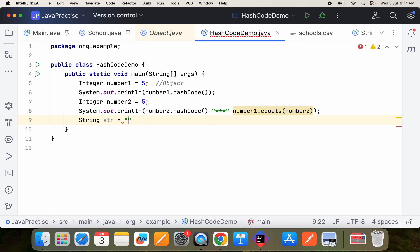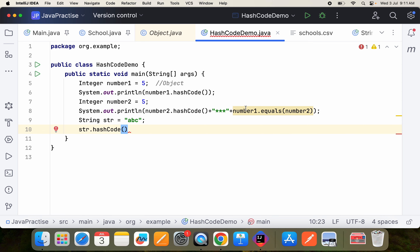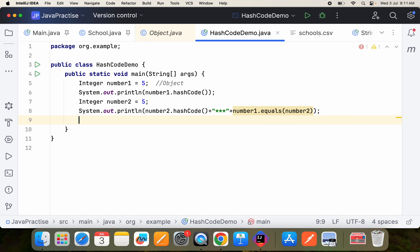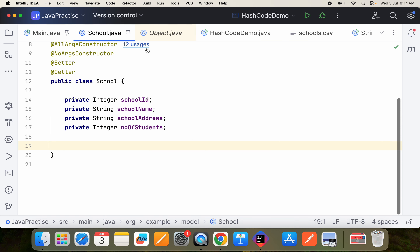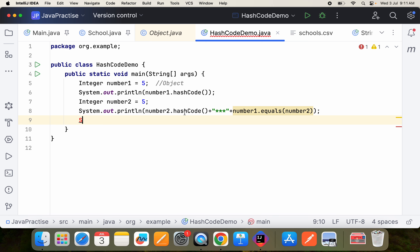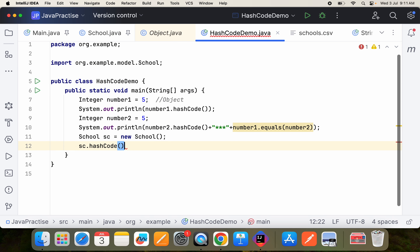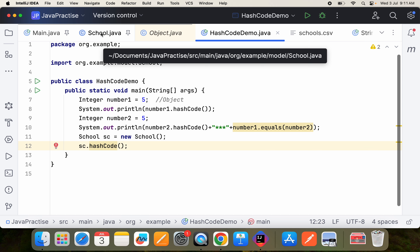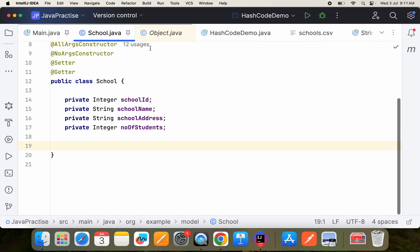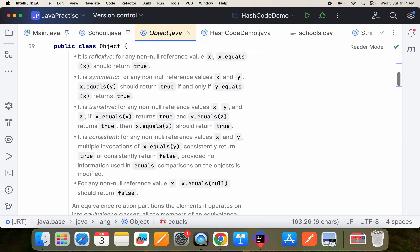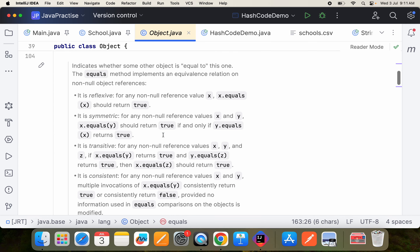This is available for all objects. Let me show you here — simpleHDR.hashCode() like that. It is available for POJOs as well. I have a POJO here — let me take that POJO directly: sc = new School(). Then I can call hashCode() on it. Who is implementing this hashCode? Since it extends the Object class, the Object class itself is implementing hashCode, and that implementation will be there by default.